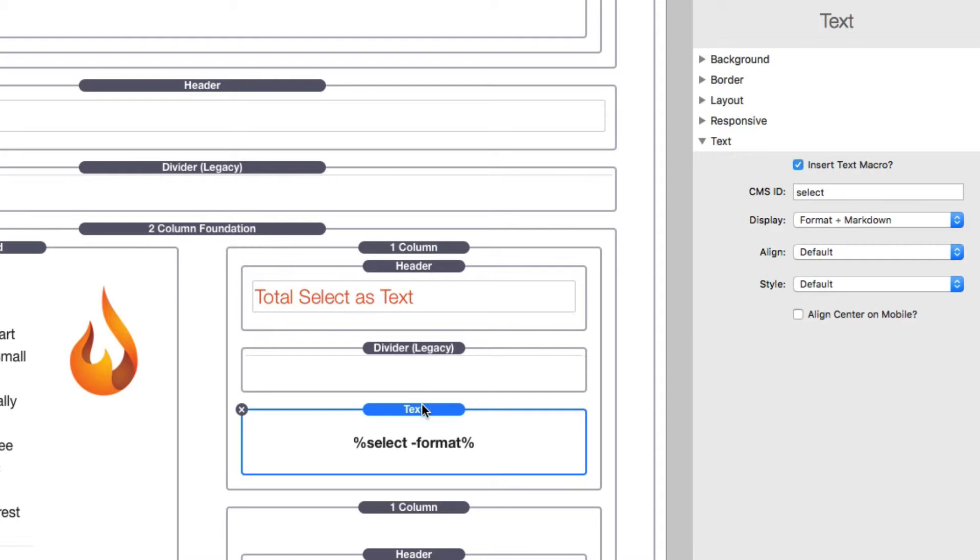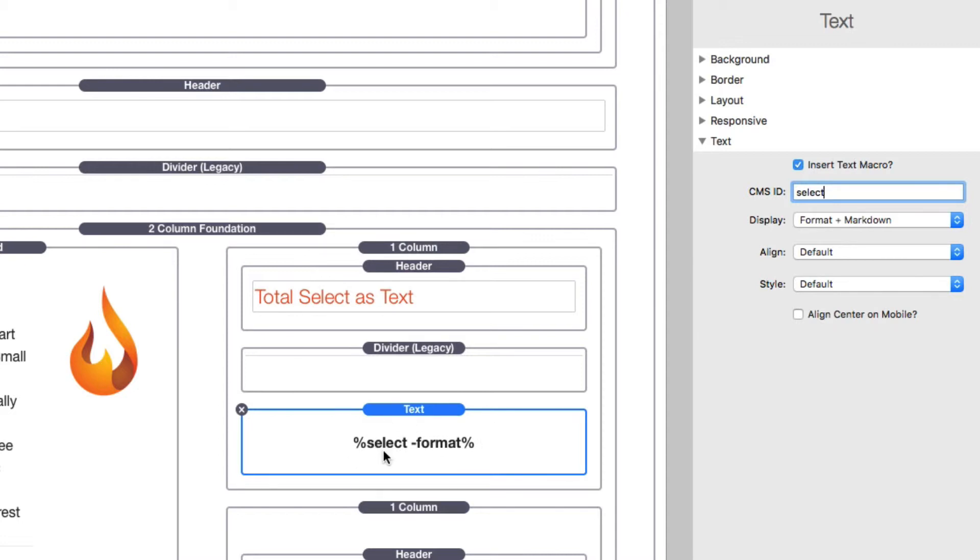As I said, we can reference the text saved with the select stack as text. Here I'm using the text stack and I set my CMS ID to be select. As you see here, I'm formatting with markdown. You can also just take this macro that is displayed here and use it anywhere, or you can use the...